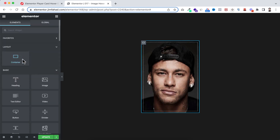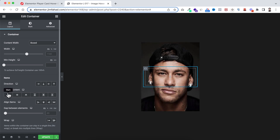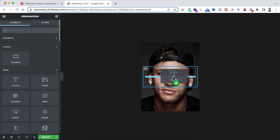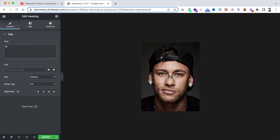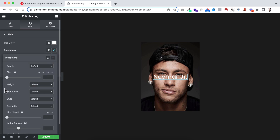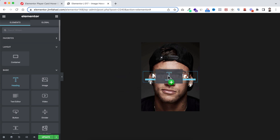Within this container, click the plus icon and drag in another inner container. Make sure justify content and align items are centered. Then add a heading widget inside — type the player's name, 'Neymar Junior'. Set the text color to white and increase the font weight to 900.